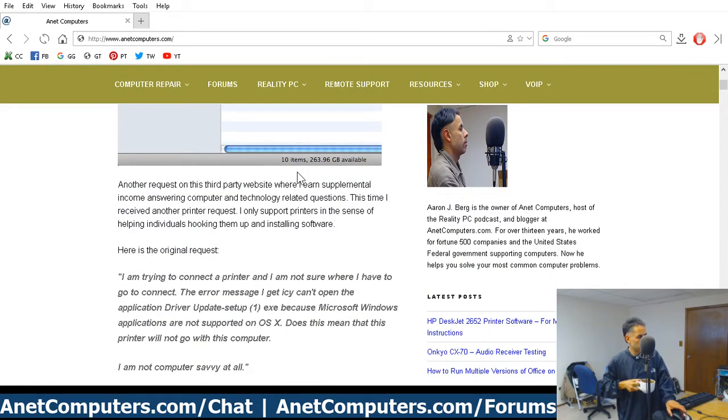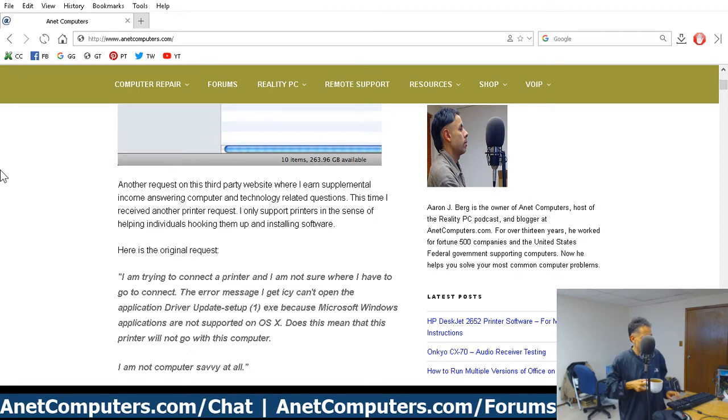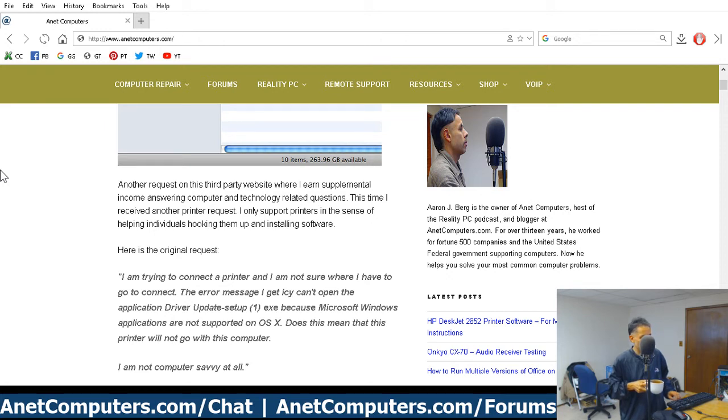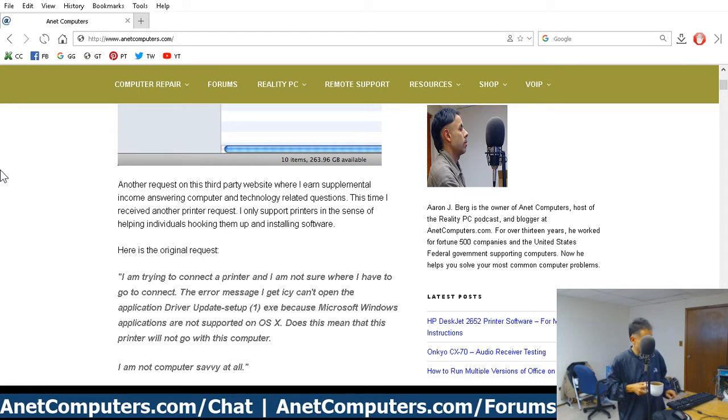I'm trying to connect a printer and I'm not sure where I have to go. The error message I get says I can't open the application driver update setup. Does this mean that this printer will not go with this computer? Well, yes. I am not computer savvy at all.